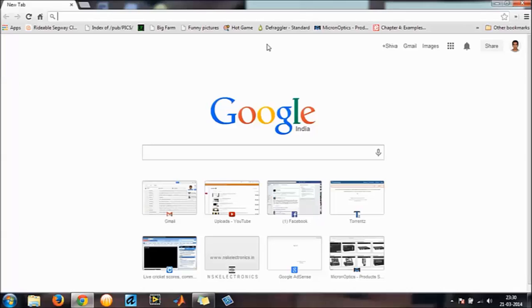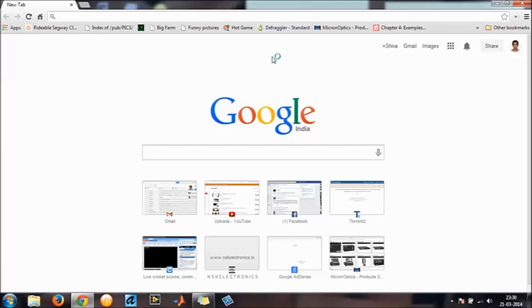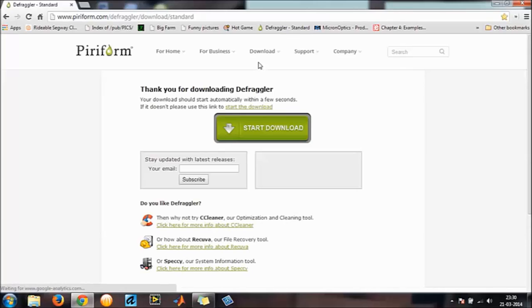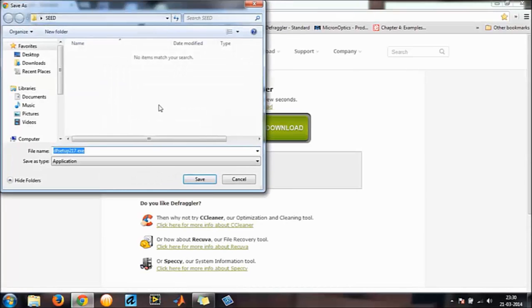So you need a software called Defraggler. I have enclosed the link for that in the description. This is the software. As soon as you click on the link, the download will automatically start.